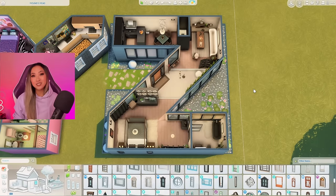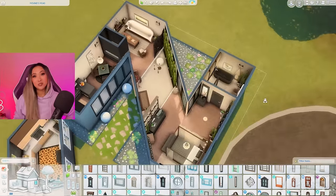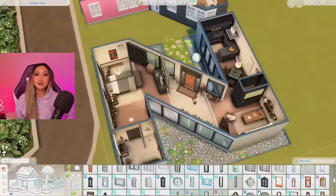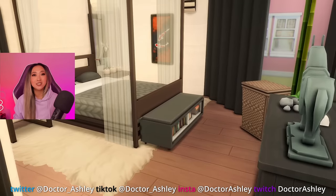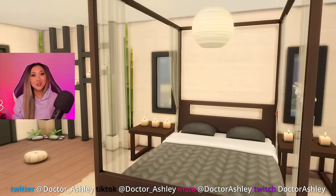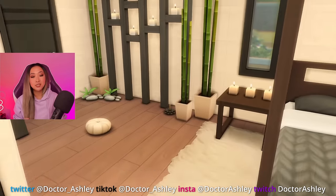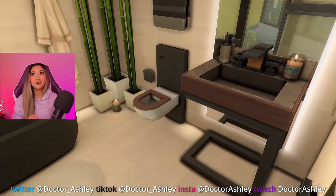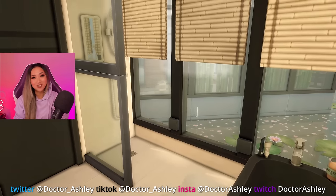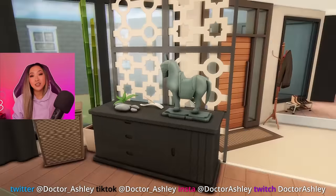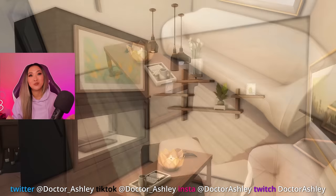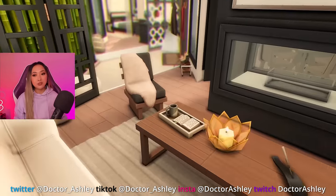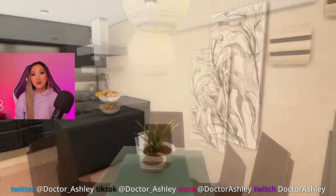That is our Z for Zen build all done, and our alphabet build challenge series is now complete. I'm actually shocked we completed this challenge — I've been making Sims videos on YouTube for over five years and I don't think I've ever completed a challenge or series before. This series was so much fun; I thoroughly enjoyed exploring all these different aesthetics, styles, and themes, and it's seriously all thanks to you guys. You came through every single week with comments, ideas, suggestions, and inspiration. I could not have come up with half of these themes on my own, so thank you so much.